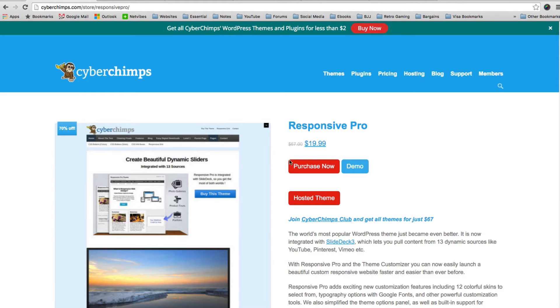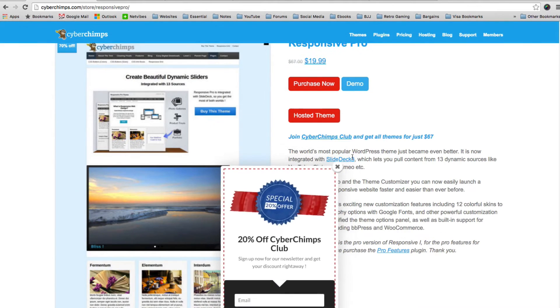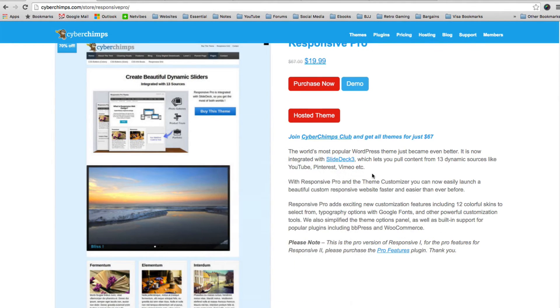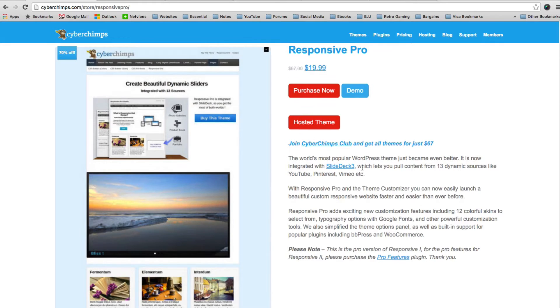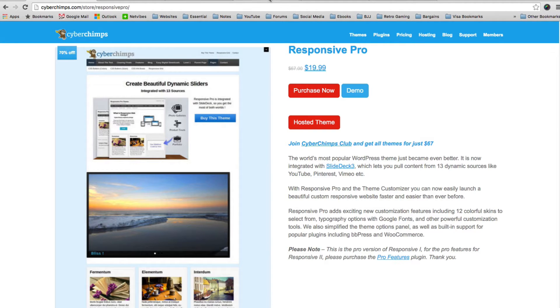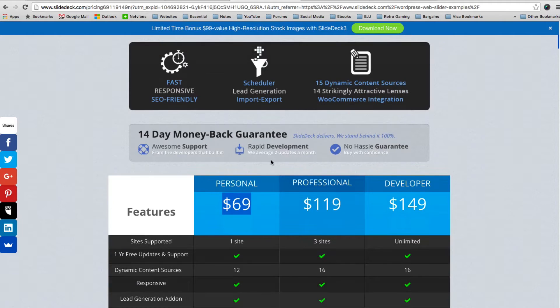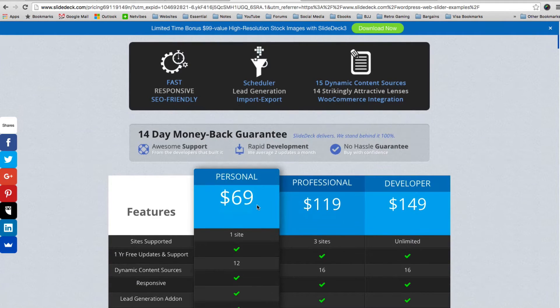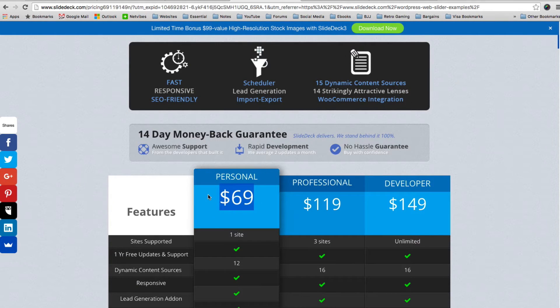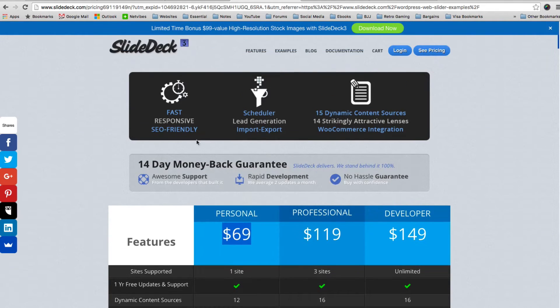I briefly mentioned SlideDeck 3. For me, this is one of the best features of Responsive Pro. Responsive Pro retails at only $19.99, so it's quite an affordable theme. But they've thrown in a copy of SlideDeck 3. It is the personal license. You can see here it retails at $69. So for a theme that costs less than $20, you're getting a plugin that costs $69 thrown in. So it really is great value.